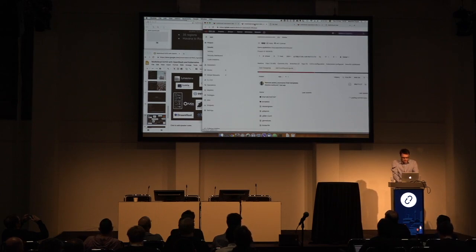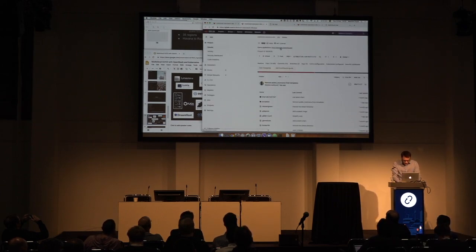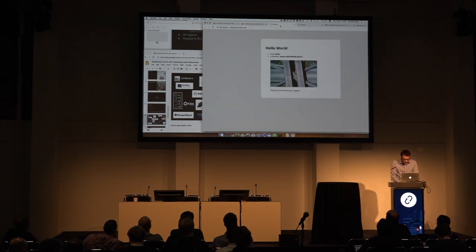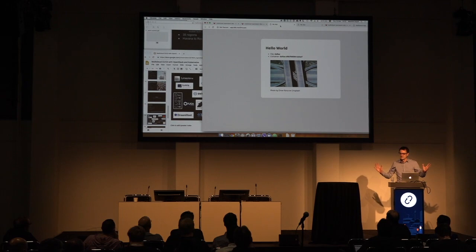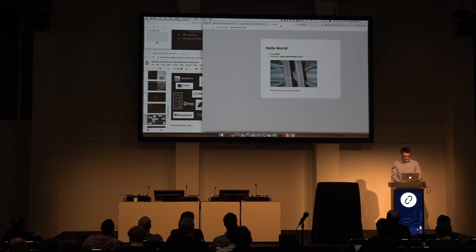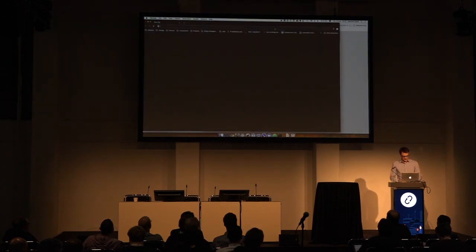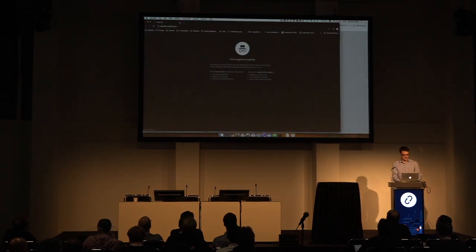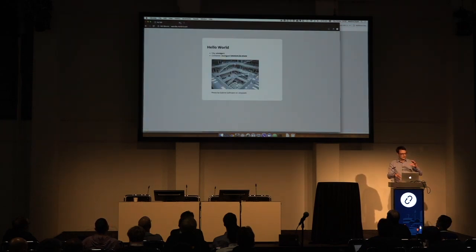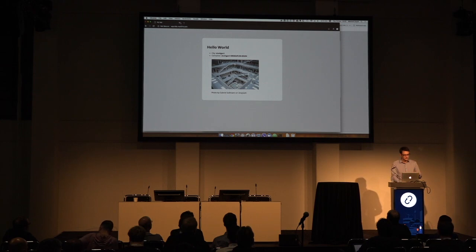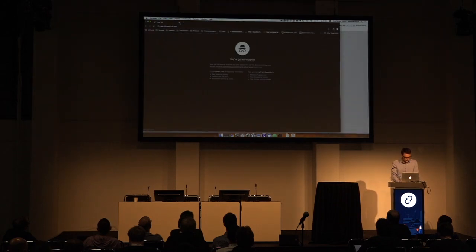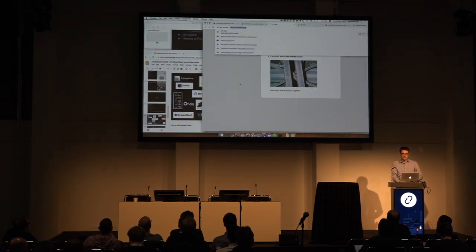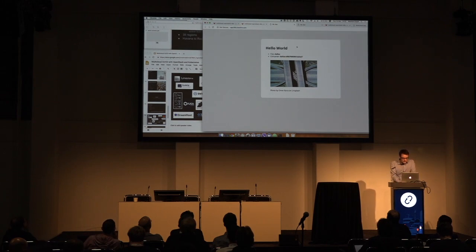I'll open the application and show you what it does. The application is already deployed — it's Hello World, basically. Right now we're hitting the Dallas server, and we have a photo of that place. If I open another tab, we can hit a different region — Stuttgart, Dubai — depending on the DNS round-robin. So I have to close the browser and open again, otherwise there's some caching for a few minutes. You can see the load balancing in action.